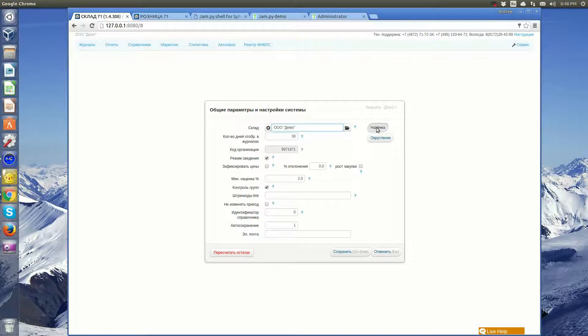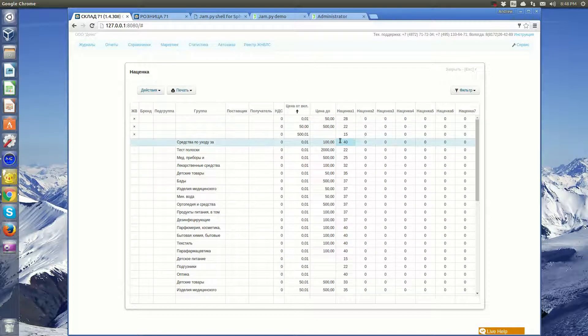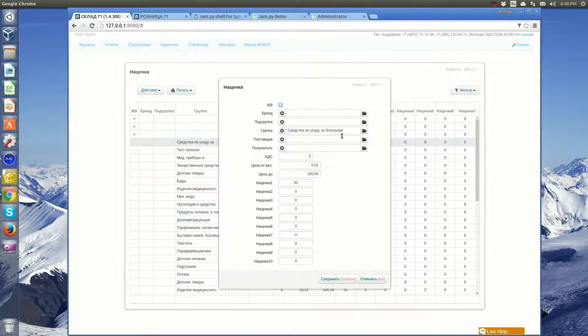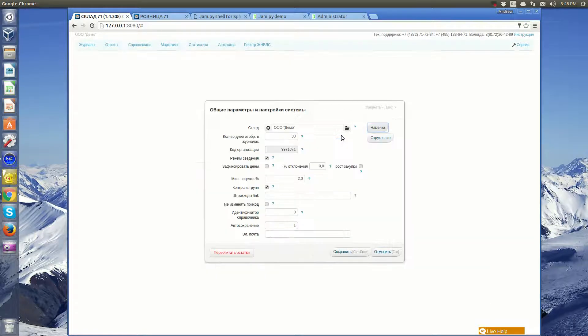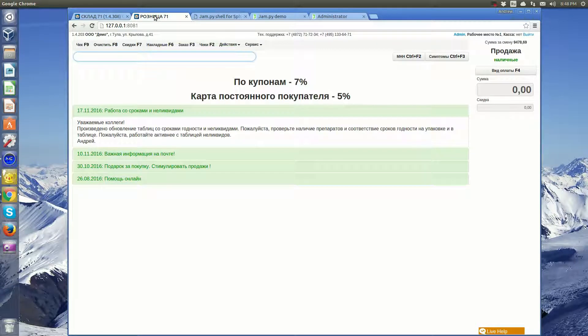The administrator can set general settings of the application and specify retail margin of products depending on the price range, supplier, pharmacy, brand, group, etc.